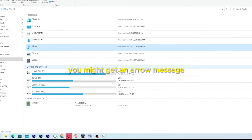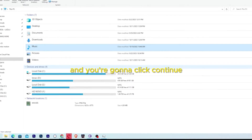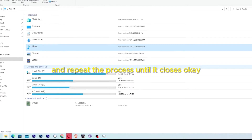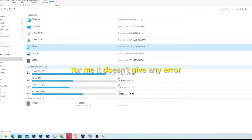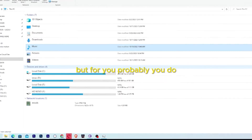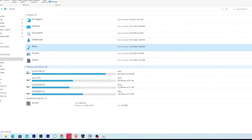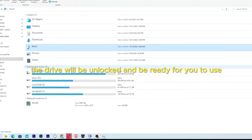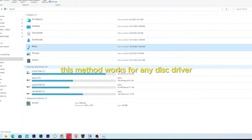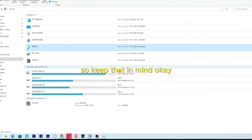You might get an error message — click Continue and repeat the process until it closes. For me it doesn't give any error, but for you it probably will since your hard drive is actually the problem. Once you've done it, the drive will be unlocked and ready for you to use. This method works for any disk drive.